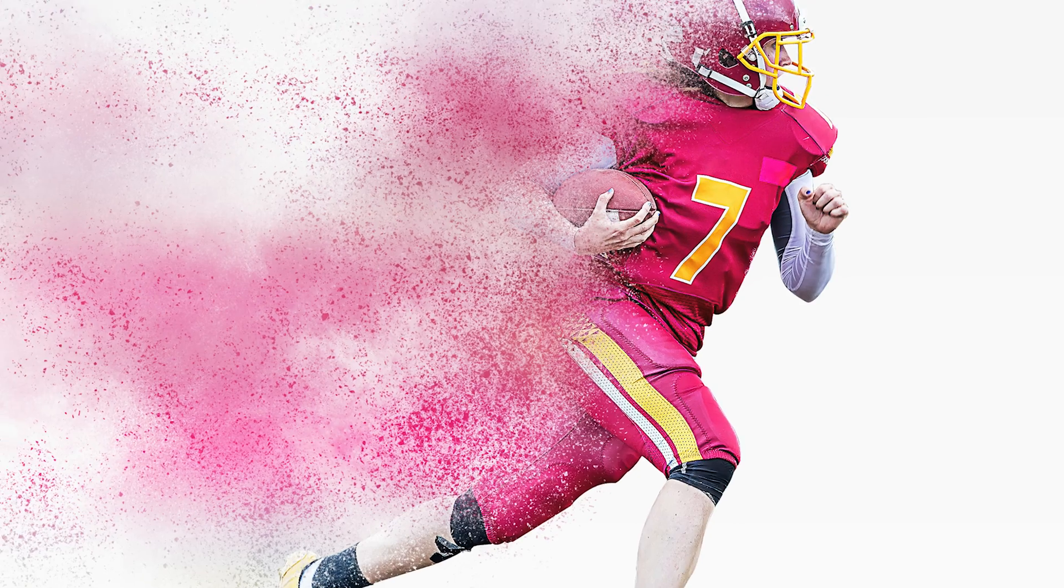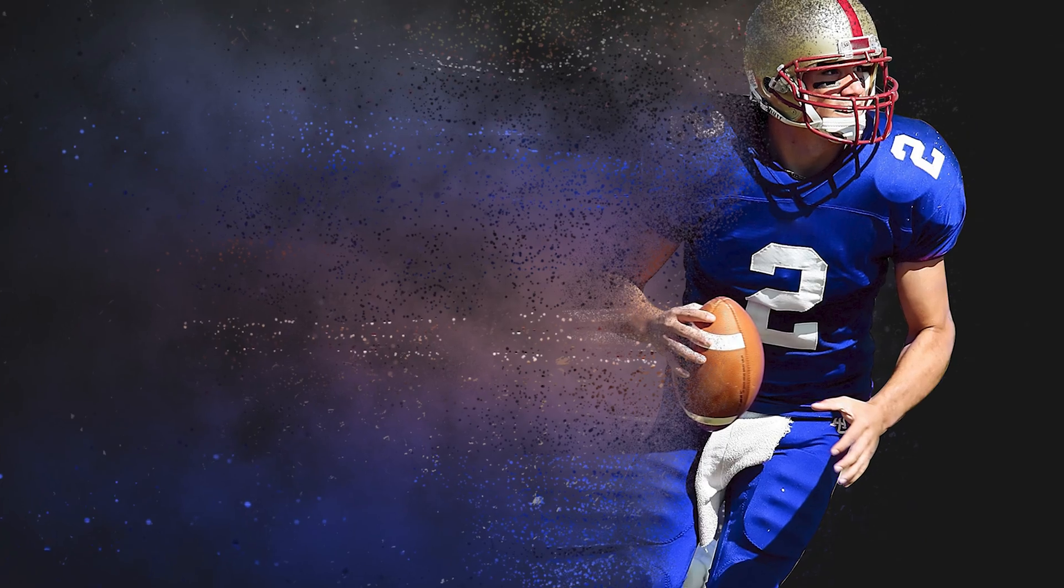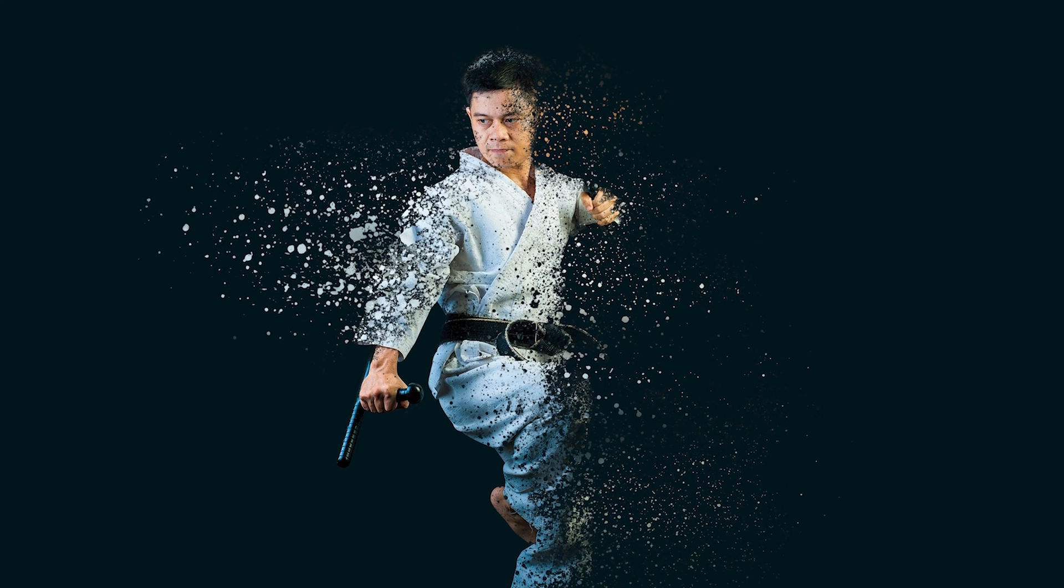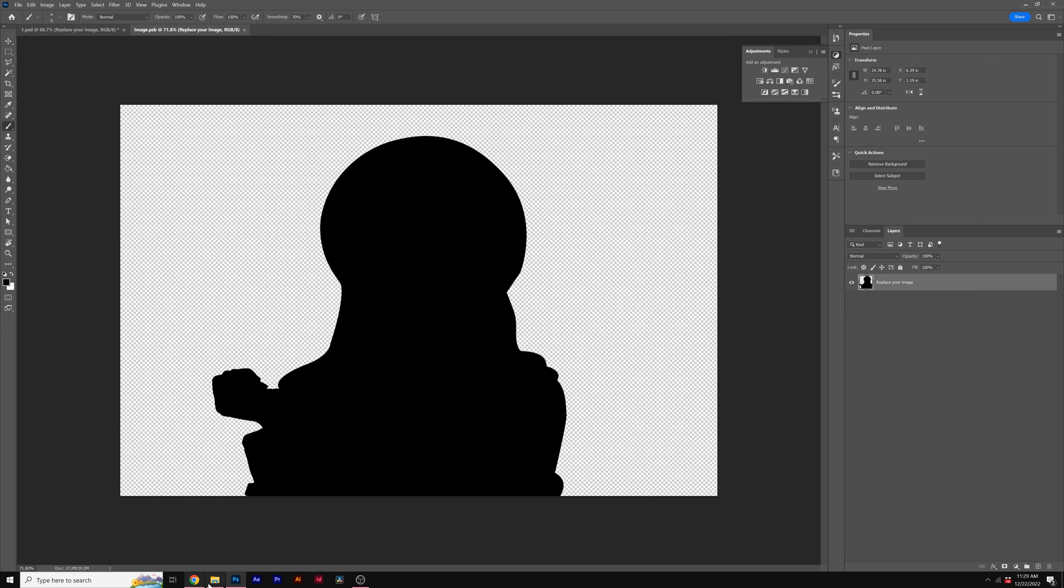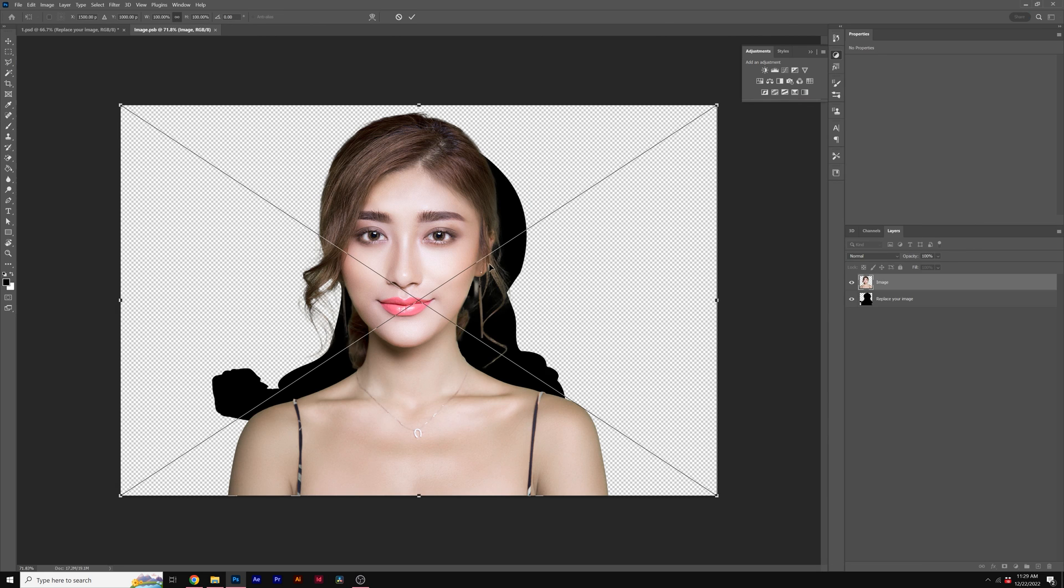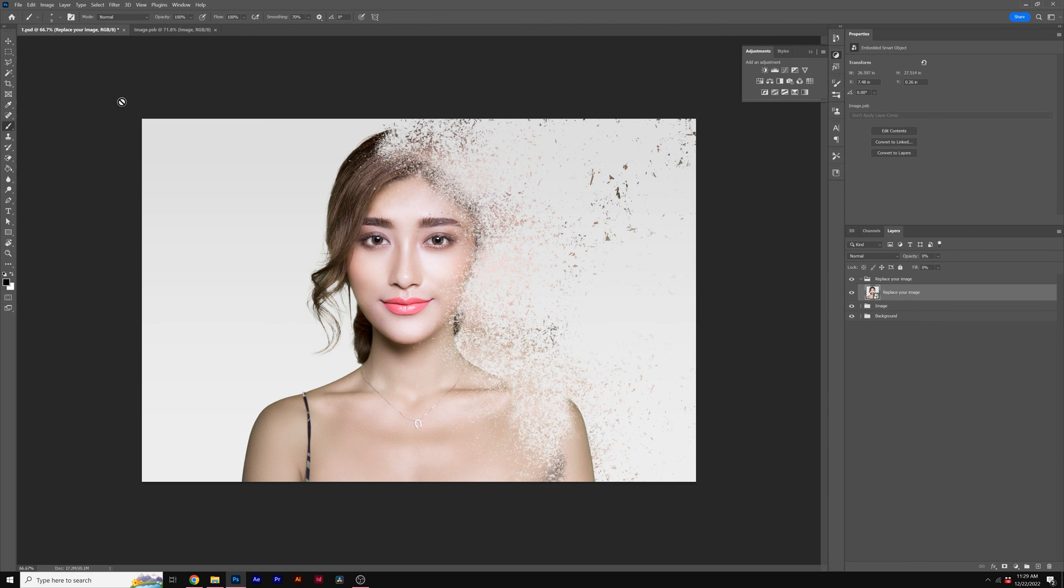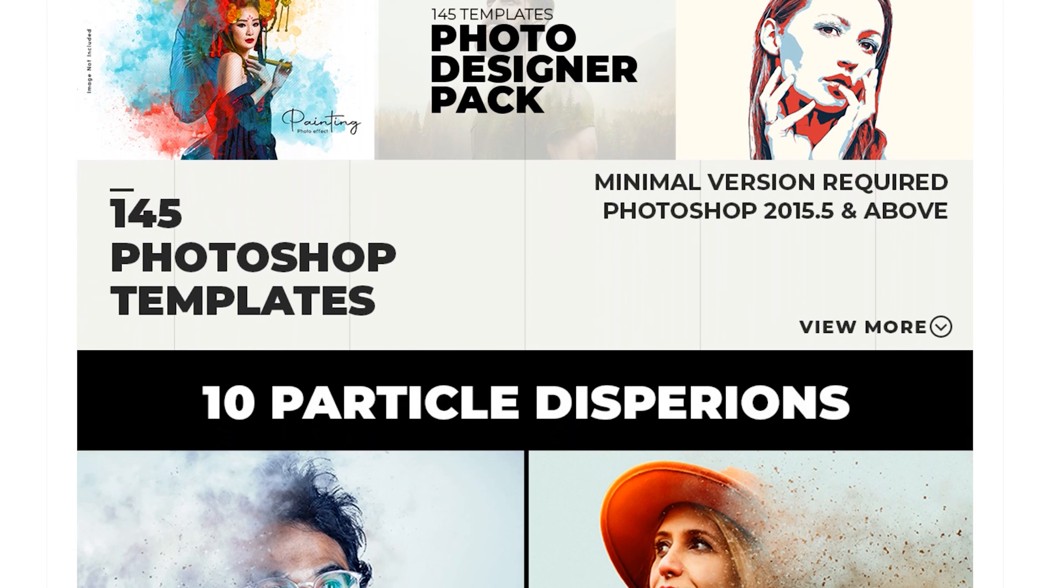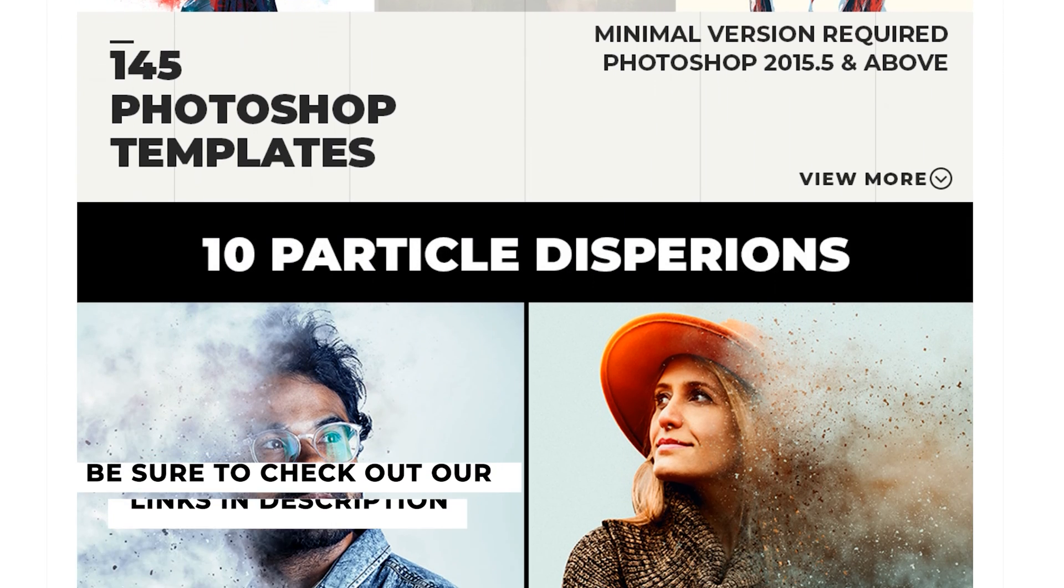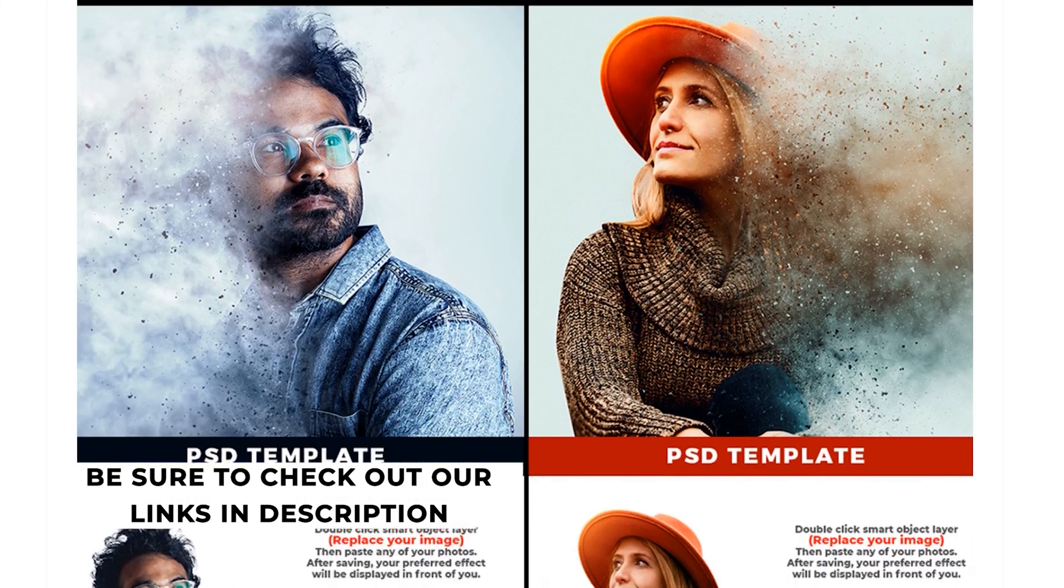By the way, instead of creating this effect on your own, consider the amazing particle dispersion templates we've already got ready to go for Photoshop. All you need to do is import your photo into the template, and within a second, your photo has the particle dispersion effect applied to it. You can check out our Photoshop templates with the link in the video description below.